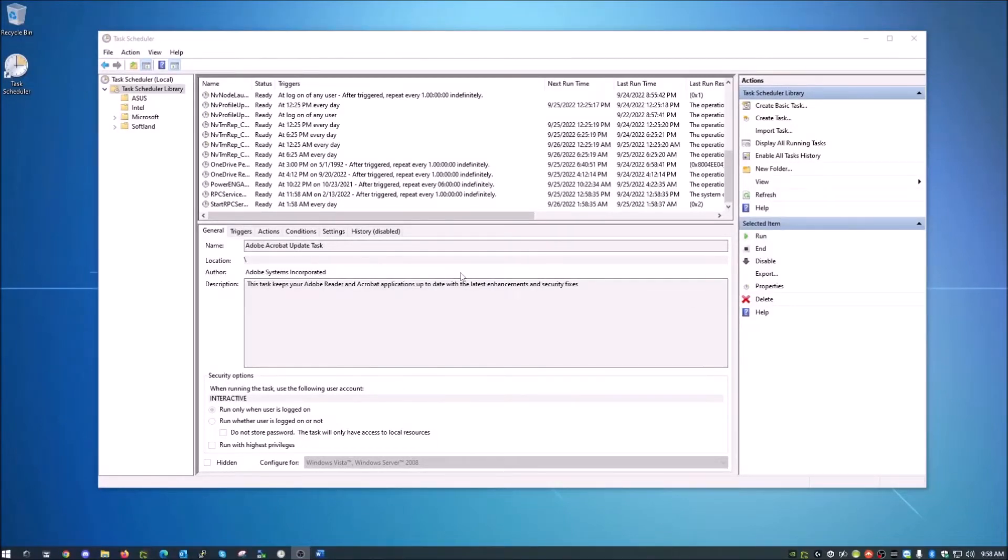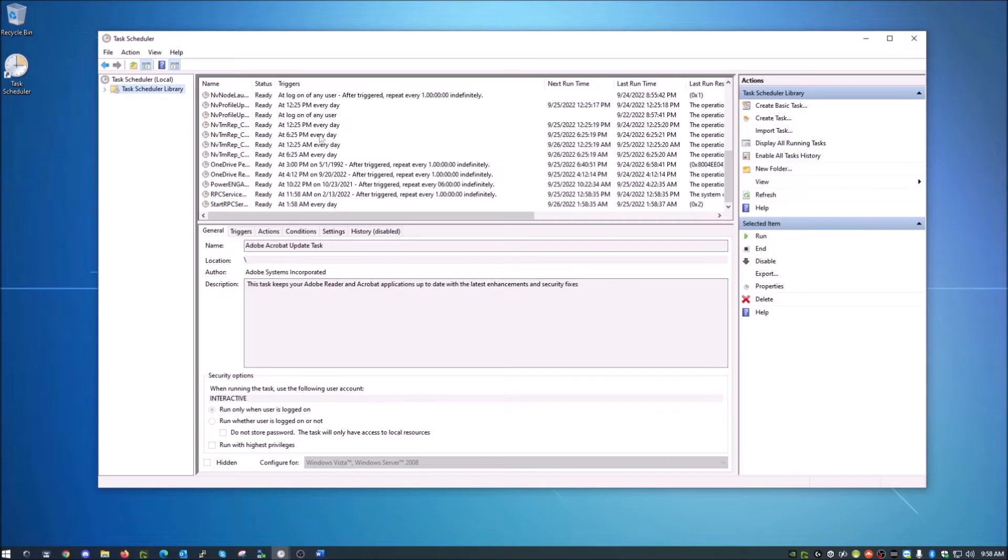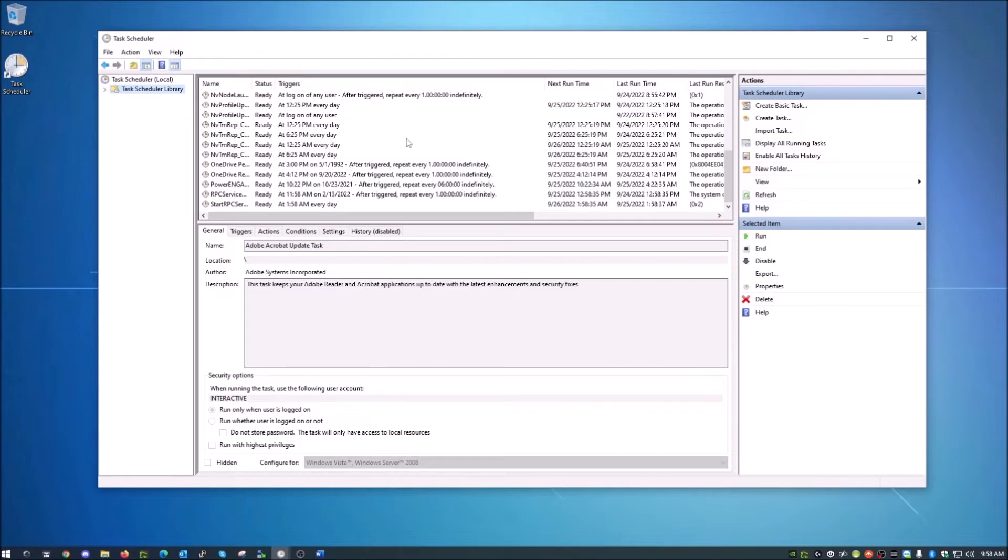What's up everybody, good morning. So today I'm going to show you how to use the Windows Task Scheduler for those of you who don't know what it is, or maybe heard about it and don't really know how to use it. I will walk you through this today.